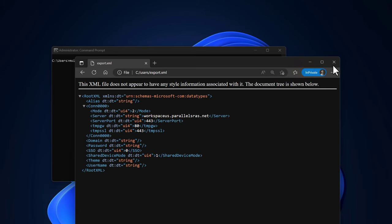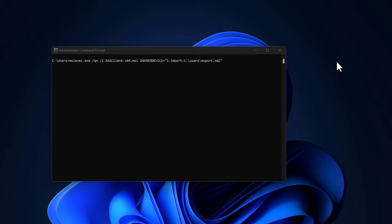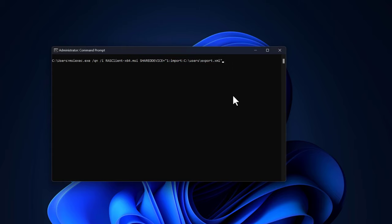Again, switch to the command prompt and point to the Parallels RAS client installer. Now providing import as the parameter value and pointing to the location where the XML file is stored. To perform the installation silently, use the forward slash qn option.